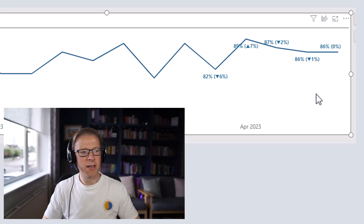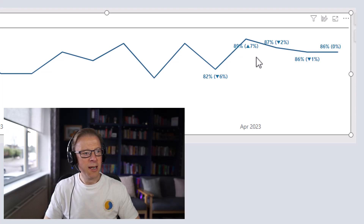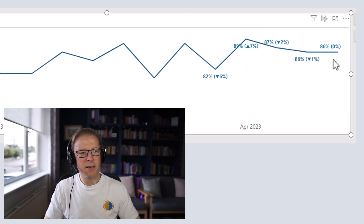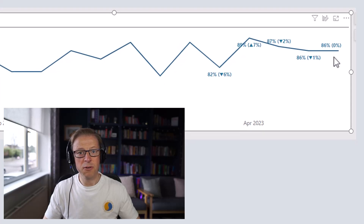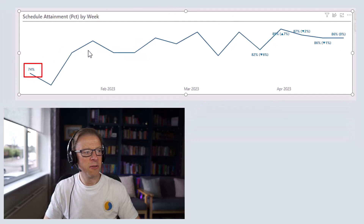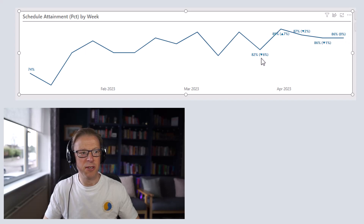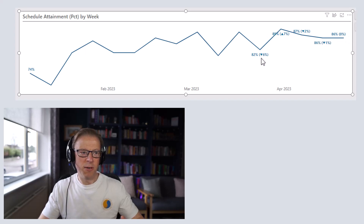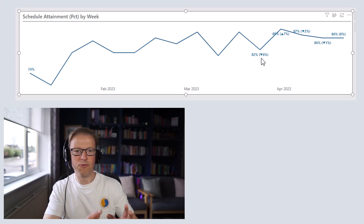We're going to cover that. I'm also going to cover how you can only display the last 5 values and the first value, because we don't need all the values in between. We're really just interested in what the most recent history has been.